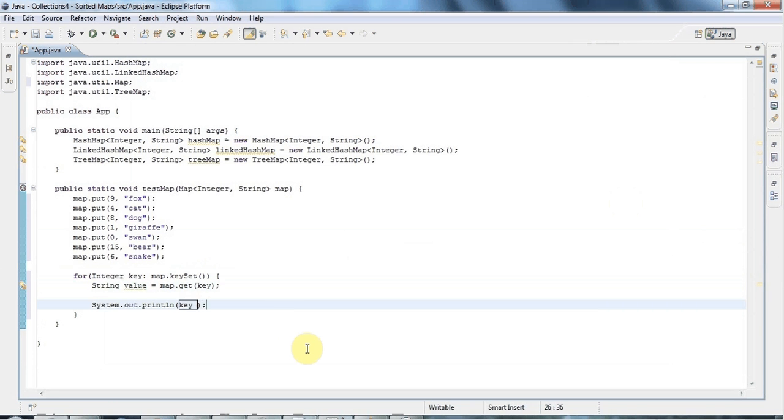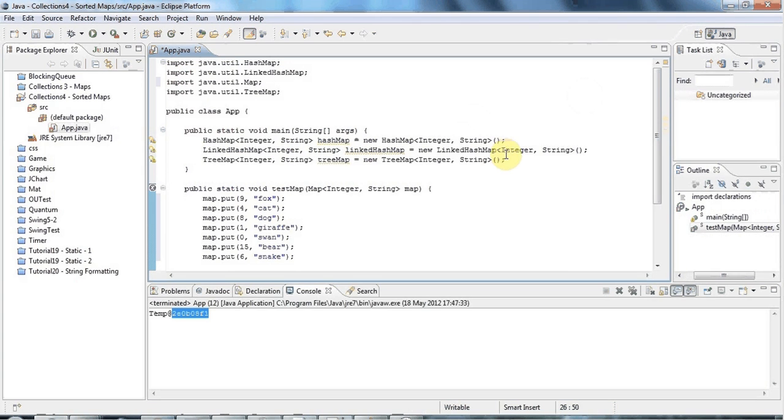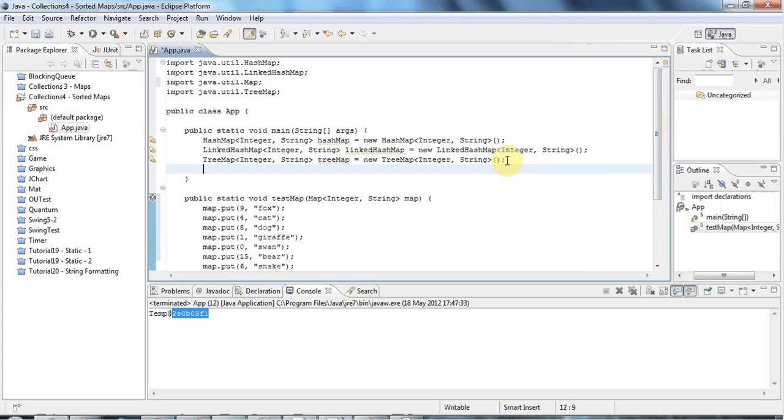And then I can do sysout key and colon and value like that.